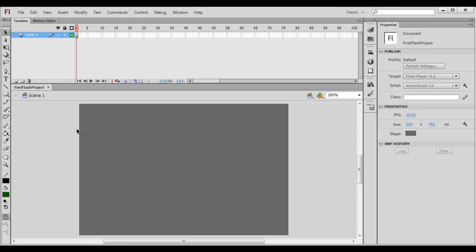You can see that the first Flash project Flash document is open. At present, if you carefully observe, we have selected the classic workspace and all panels or windows are docked properly.